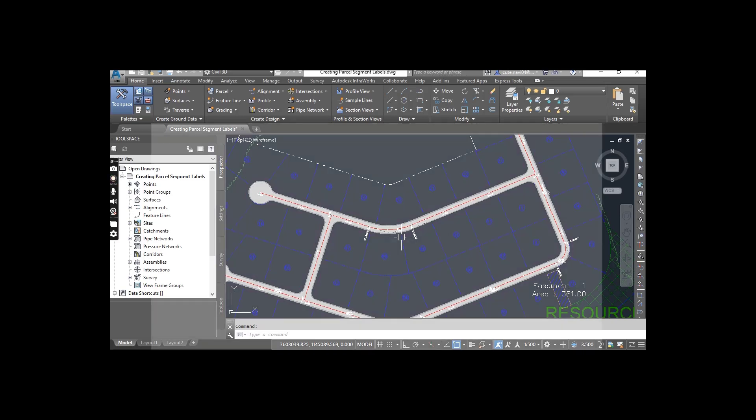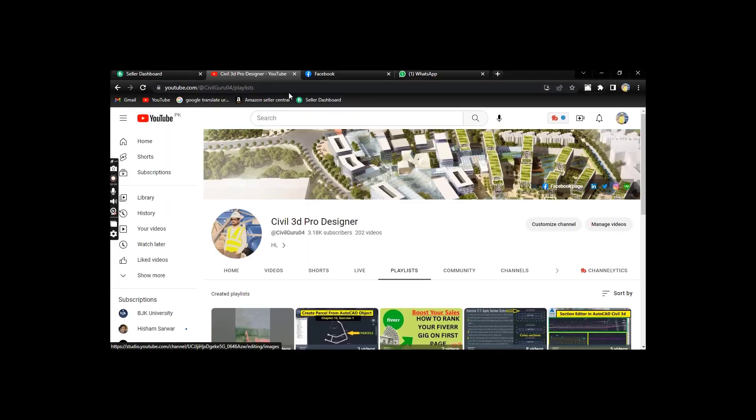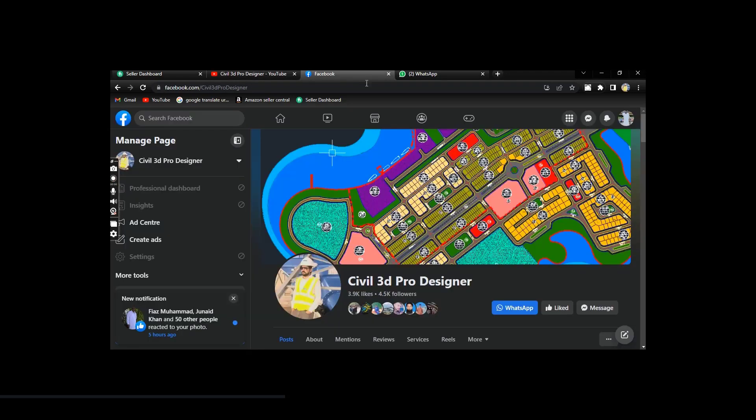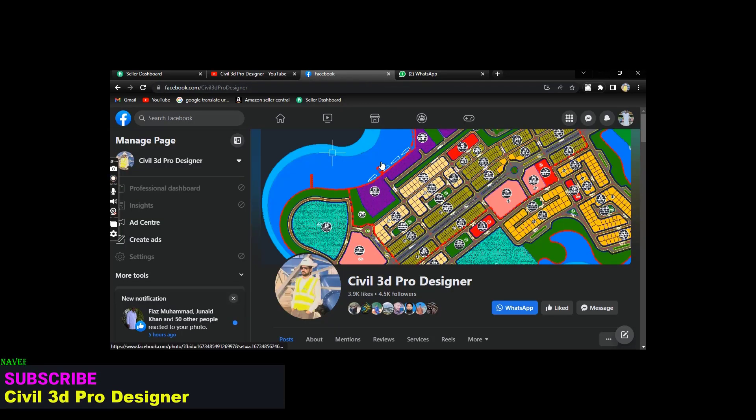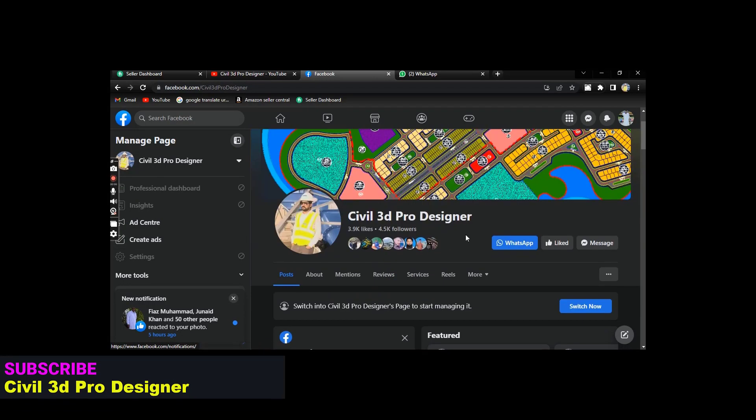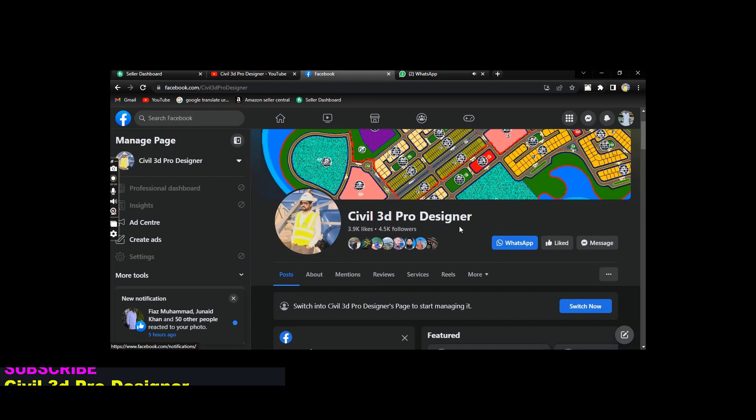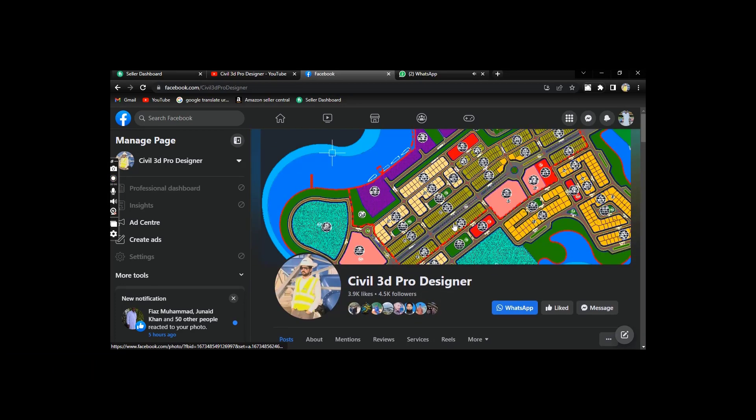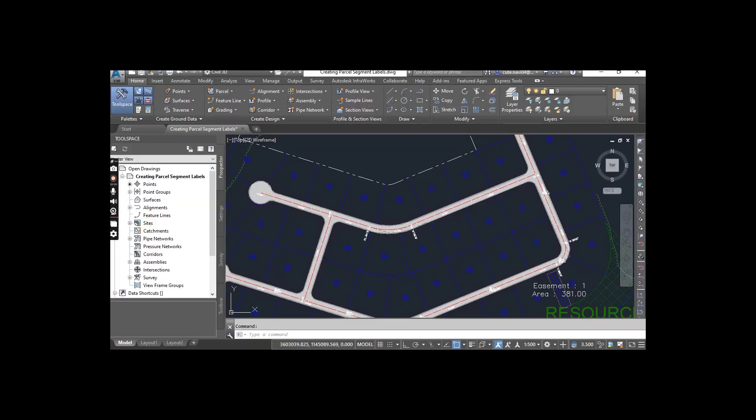Before starting, if you are new on my YouTube channel, you must subscribe to Civil 3D Pro Designer. If you are looking for complete Civil 3D course, you can also access my Facebook page, Civil 3D Pro Designer, where you can get many more materials related to Civil 3D.